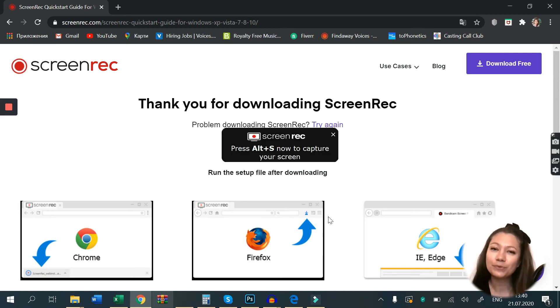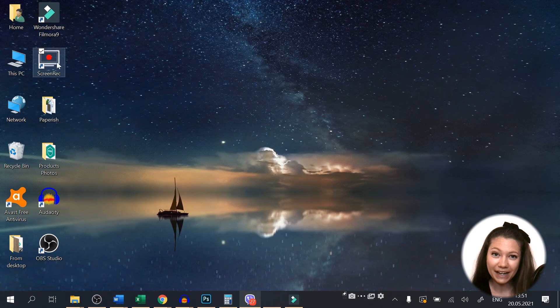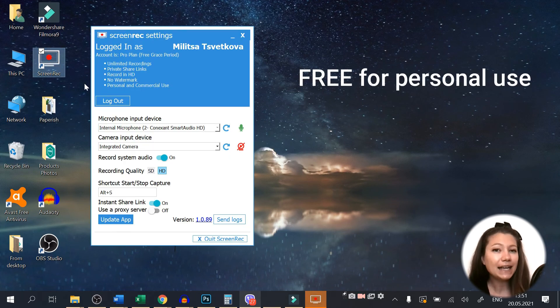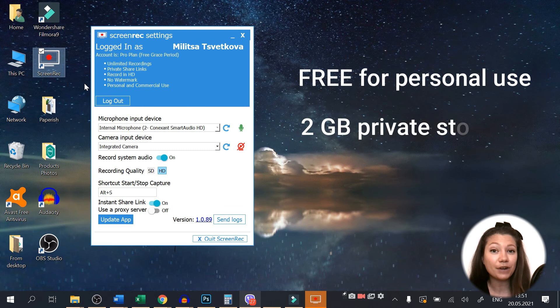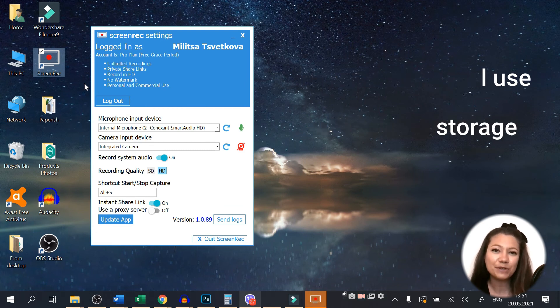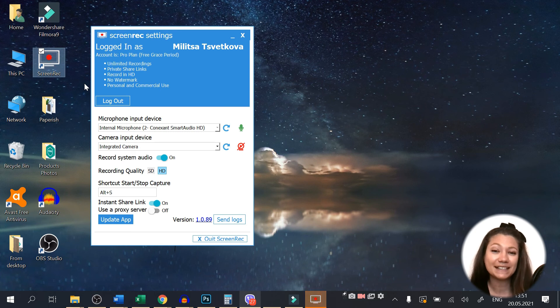Oh, and one last thing. Screen Rec is absolutely free for personal use and you get your own 2GB private storage for all your screenshots and recordings. So you don't waste your own disk space. How cool is that?